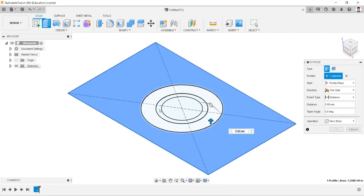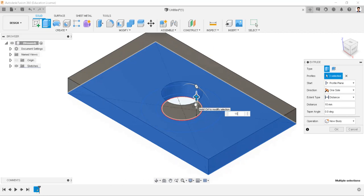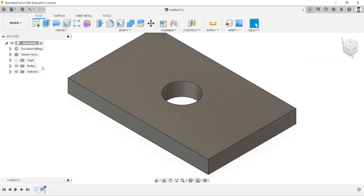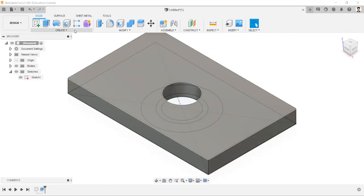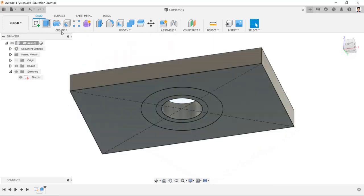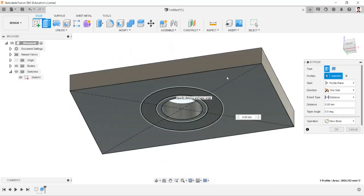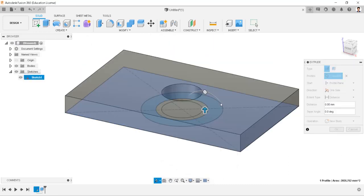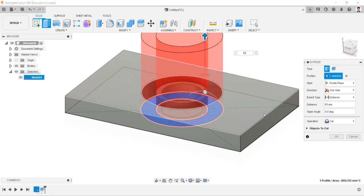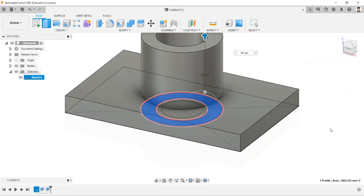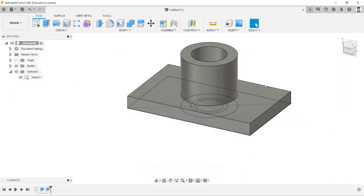Extrude these profiles into 15mm. Make the sketch visible and rotate. Then extrude this profile for 65mm with operation as join. Hide the sketch.